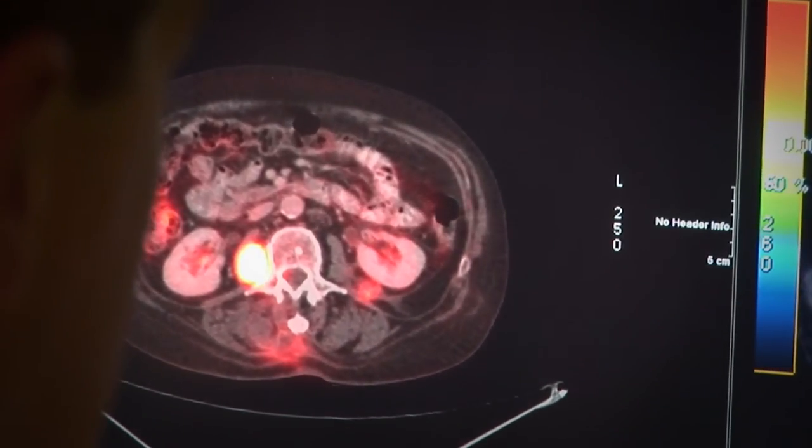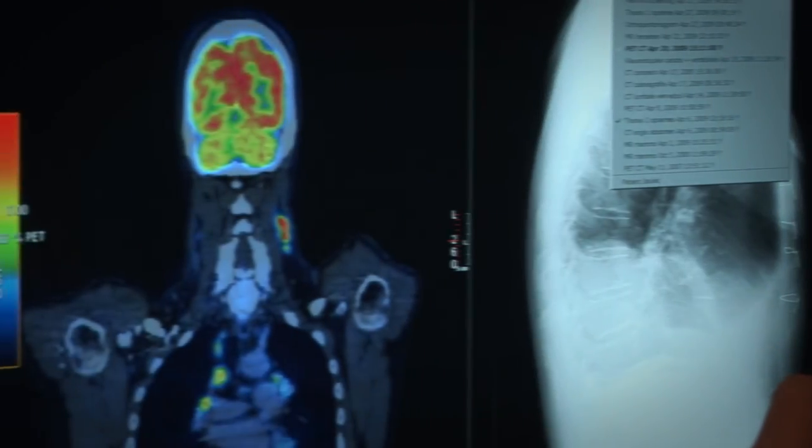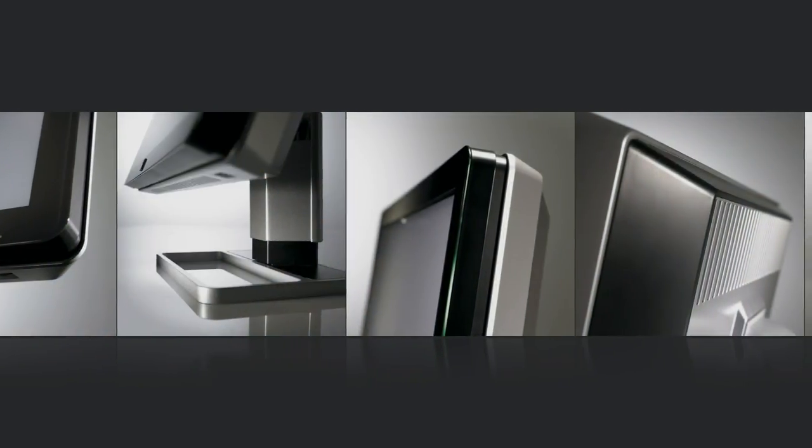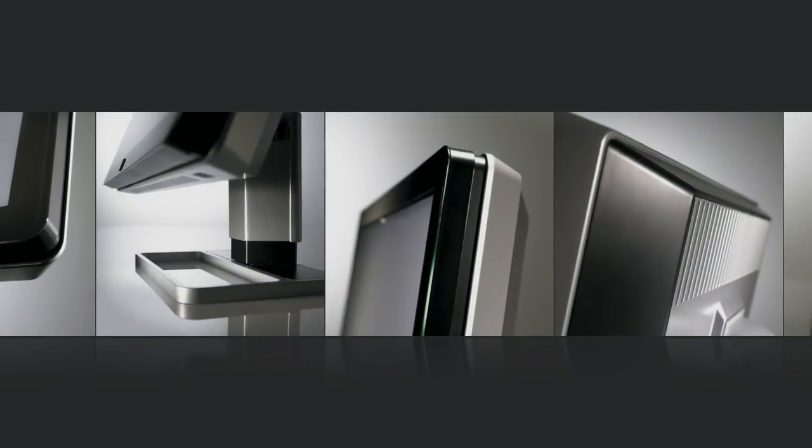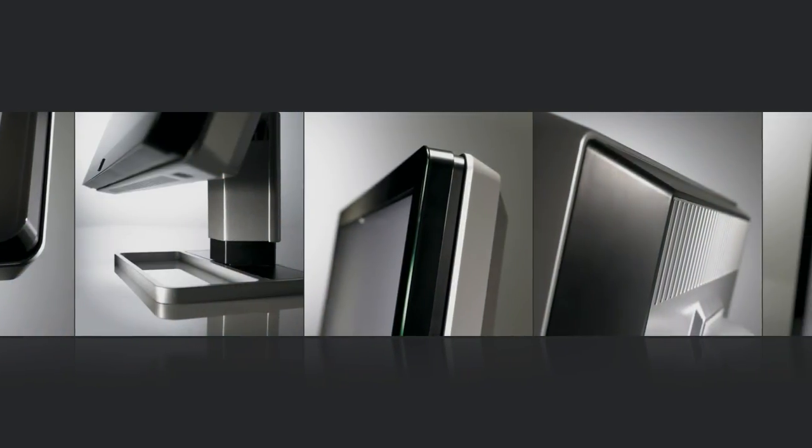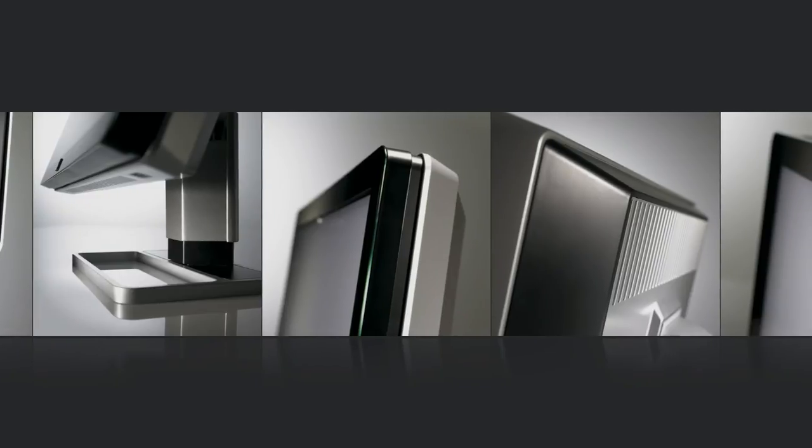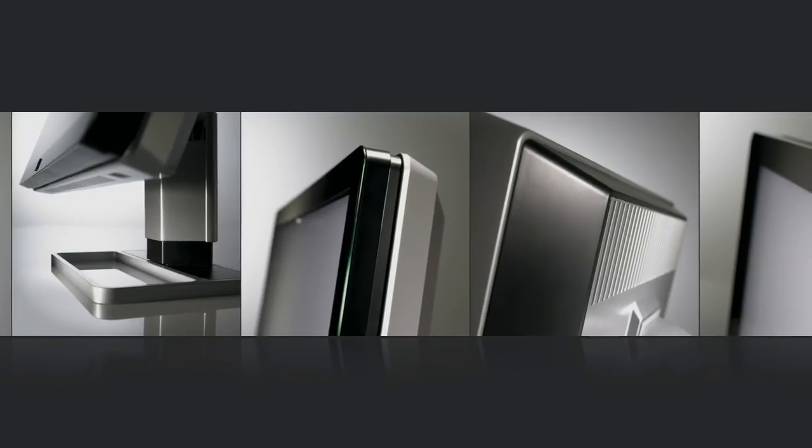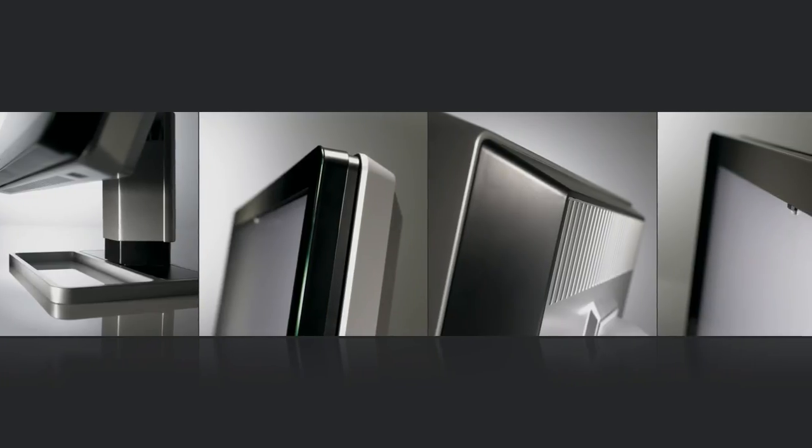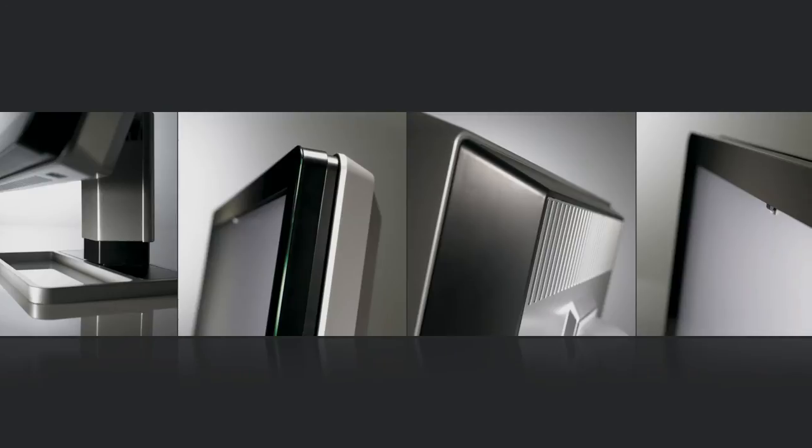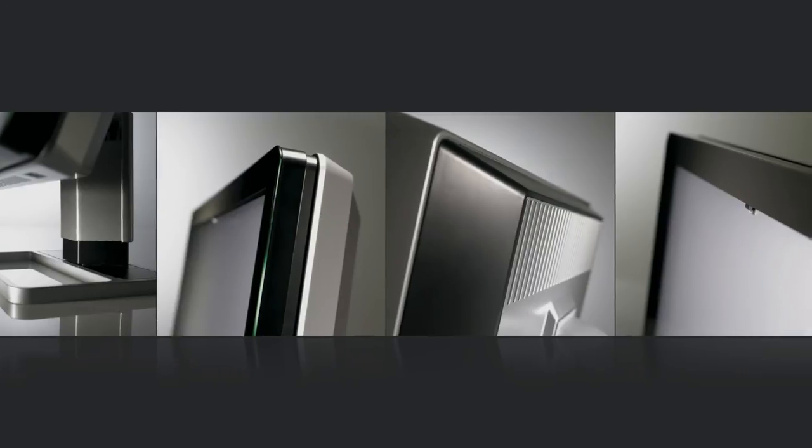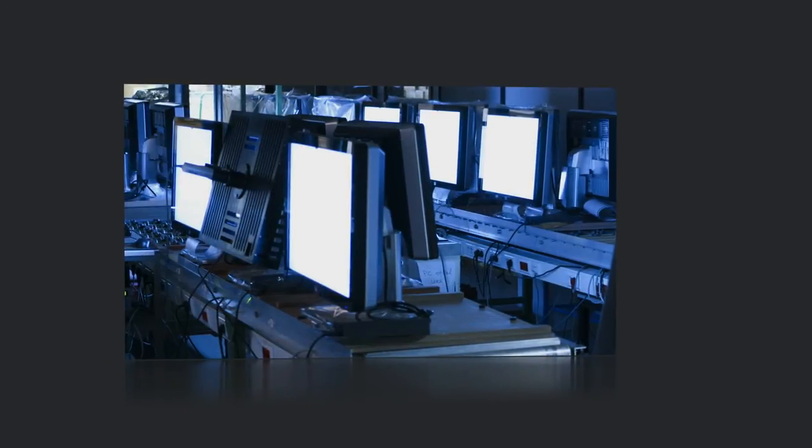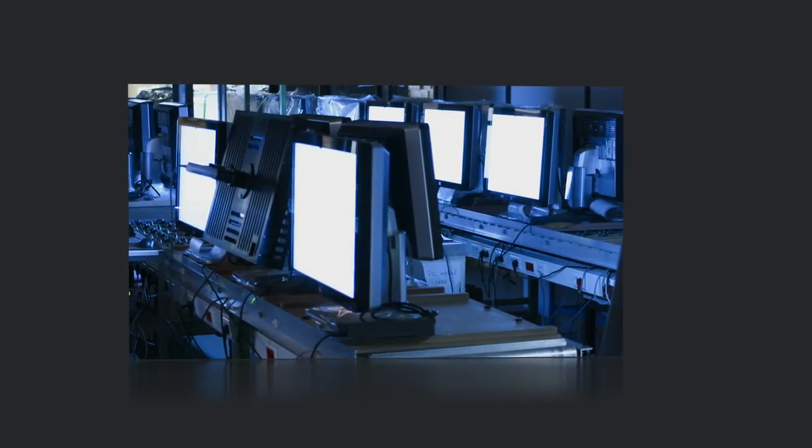EyeGuard is an integral part of every Coronis display system. Positioned in the corner of the actual viewing area, it guards the image quality unnoticeably, without disturbing the diagnostic reading sessions. In spite of its peripheral location, the EyeGuard's measurements are extremely precise and fully representative for the entire screen surface.